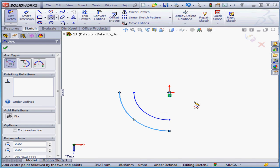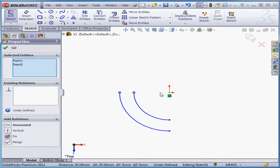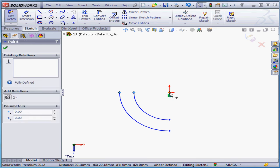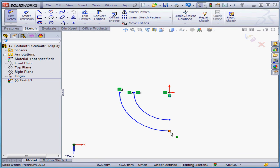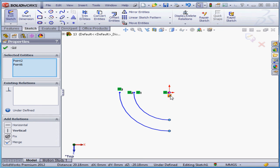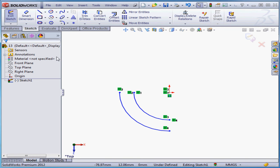Now I'm going to apply some relations. Let's exit the tool and click in the graphic area to deselect everything. I'm going to control select these three points and the origin point and add a horizontal relation. Let's deselect everything. Now let's control select these three points and add a vertical relation.